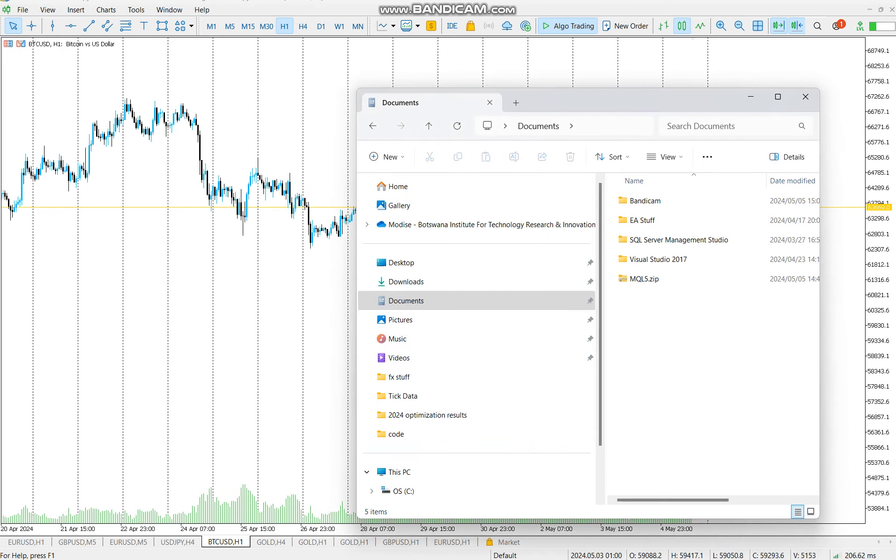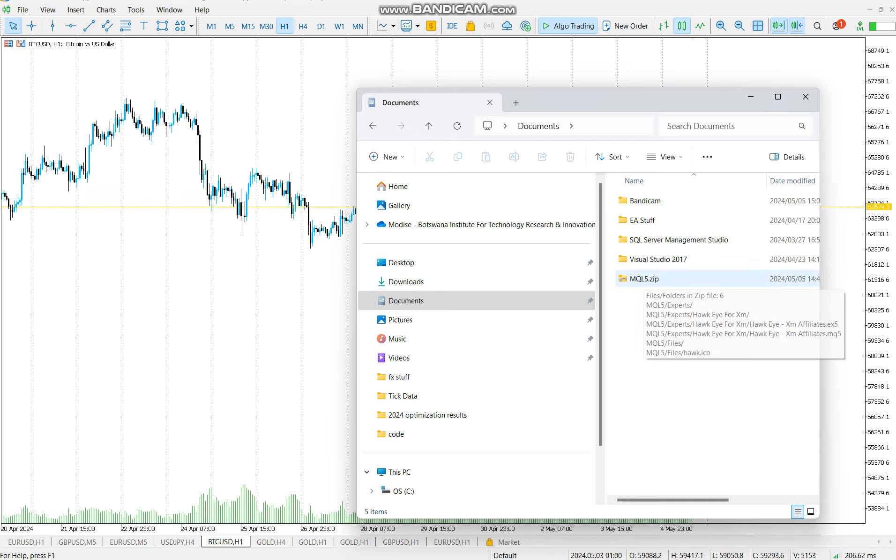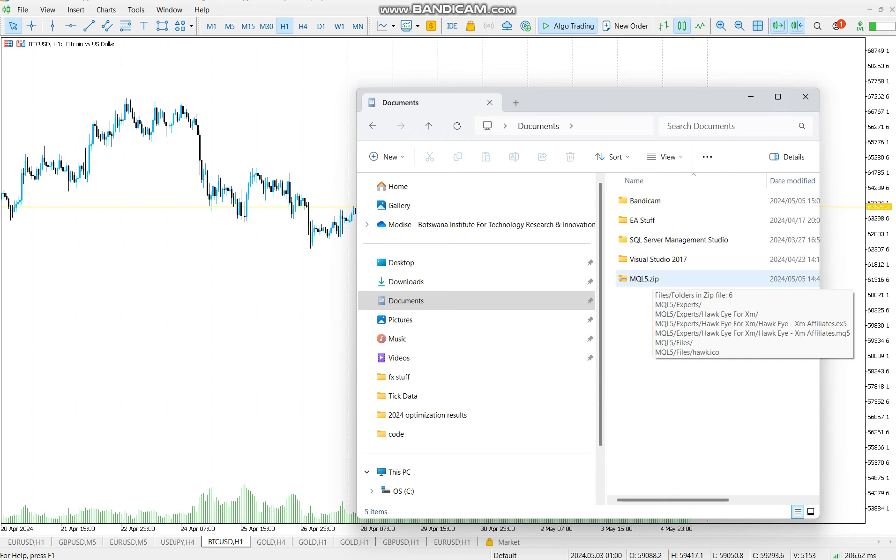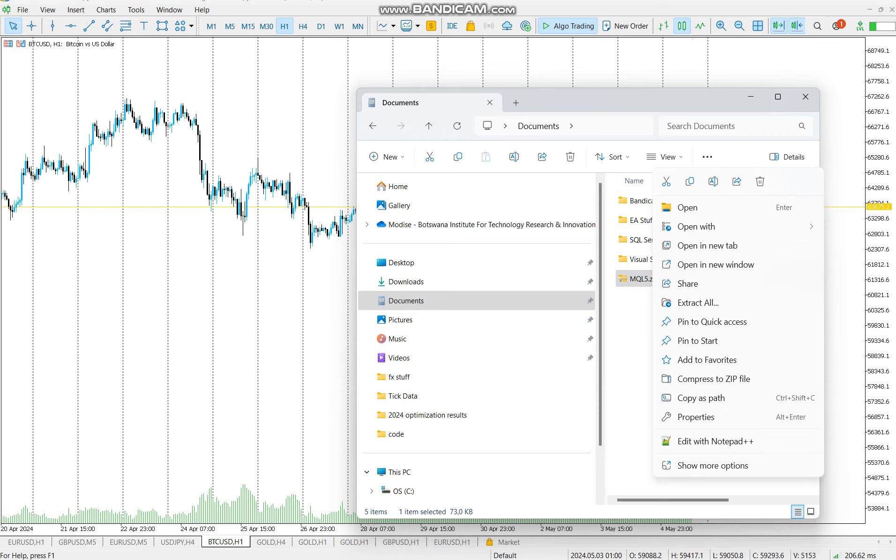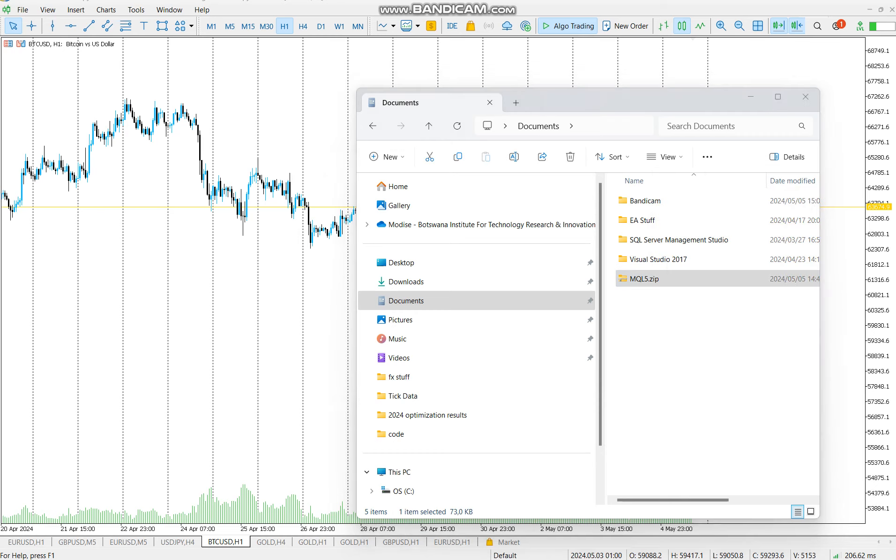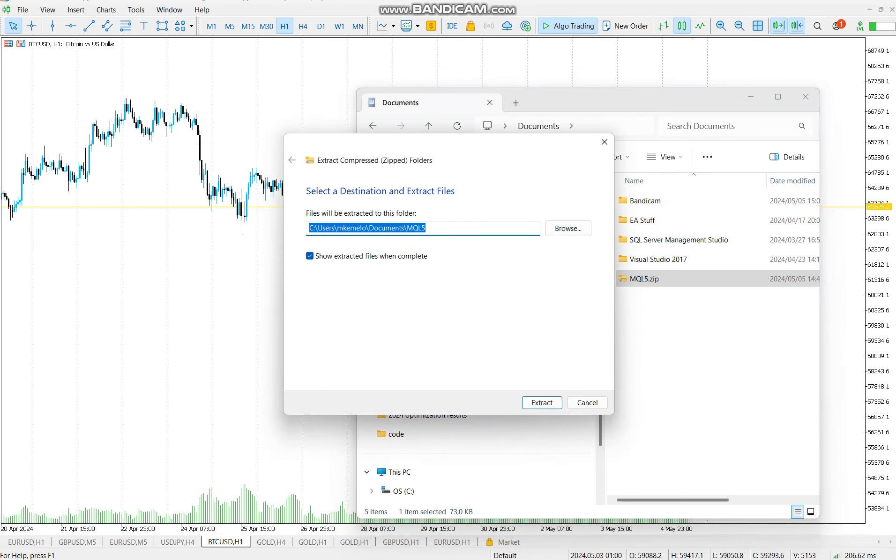Good day traders, there's an installation process for this EA. You get the download link, you download your file. Once you have downloaded, you get a folder like this. Once you have this zip file, extract it.